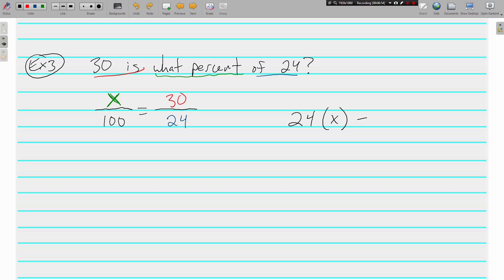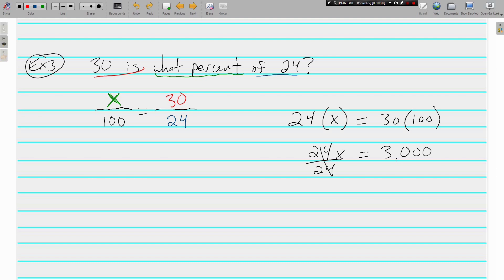We still solve the same way: 24 times X equals 30 times 100. That gives us 24X equals 3000. We divide both sides by 24 and we get X is equal to 125%. Remember, it's a percent.